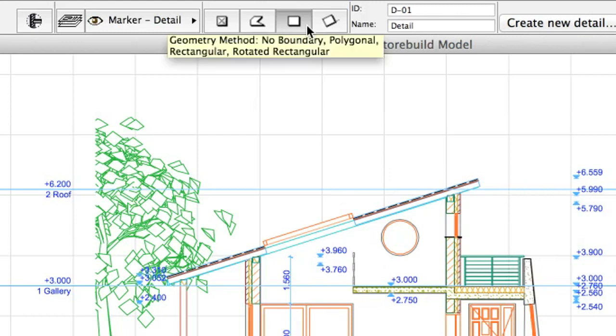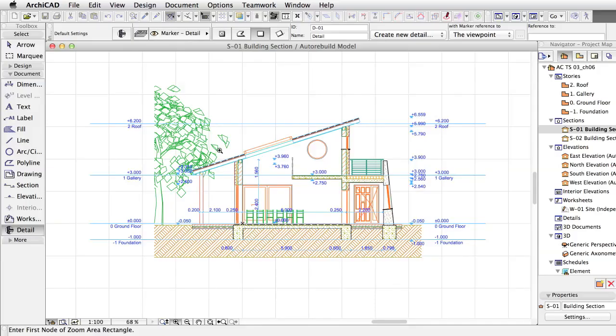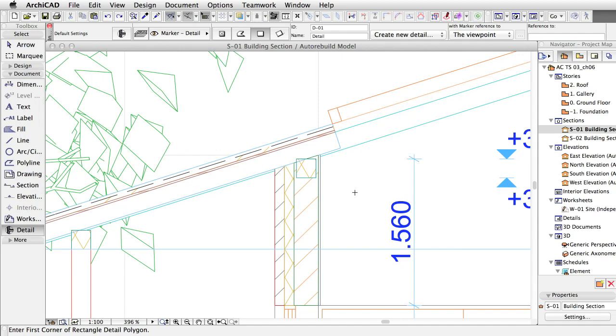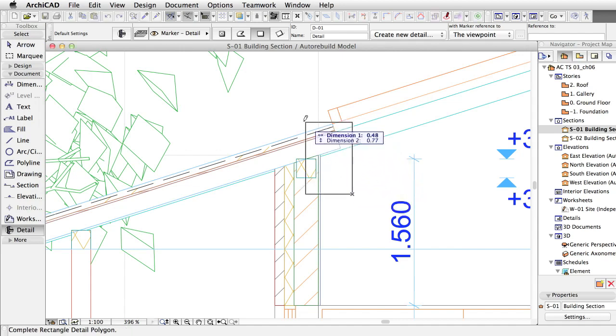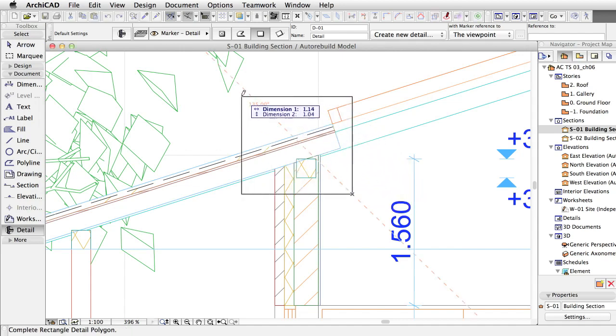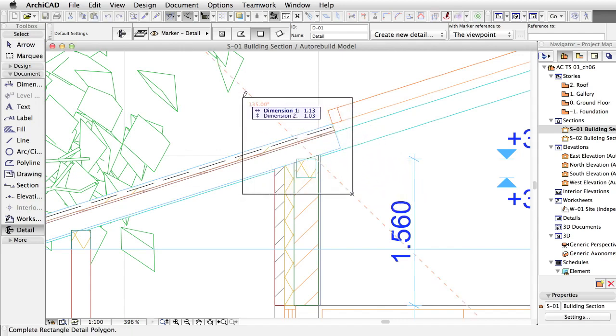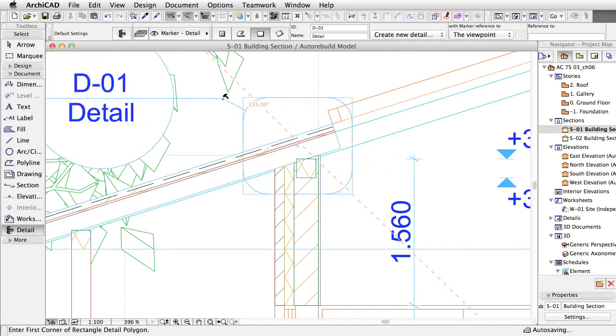Select the Rectangular Geometry method and draw a rectangle around the roof wall skylight connection. Click above the top left corner to place the marker.